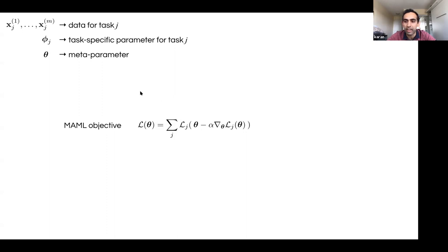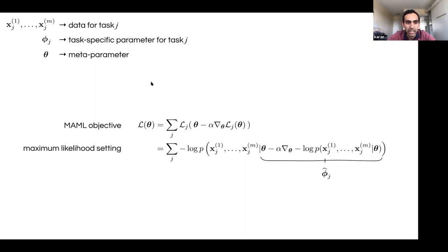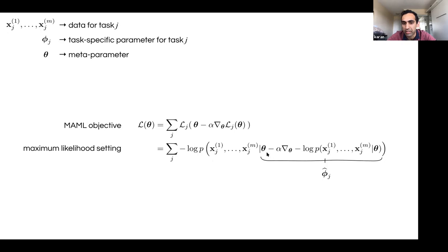I'm going to change notation: using phi_J for the task-specific parameter and the data for each task. If we think of the loss as a negative log-likelihood, we end up replacing the L_J terms with minus log probability. The task-specific parameter is theta minus a gradient step — that's a gradient step away from theta. So in the maximum likelihood setting, this is what the MAML objective looks like.